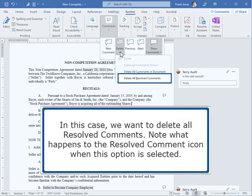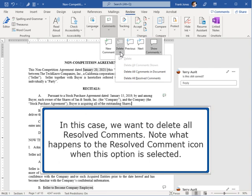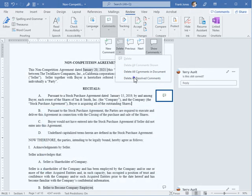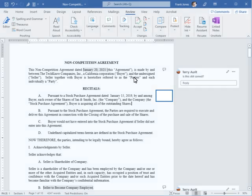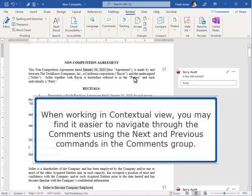In this case, we want to delete all resolved comments. Note what happens to the resolved comment icon when this option is selected. When working in contextual view, you may find it easier to navigate through the comments using the Next and Previous commands in the Comments group.